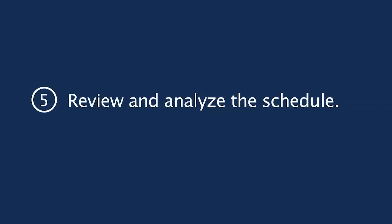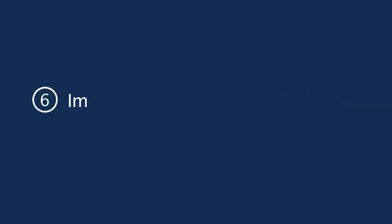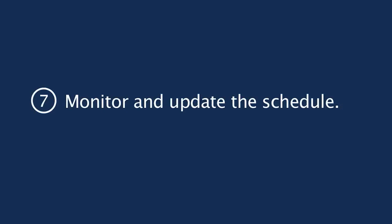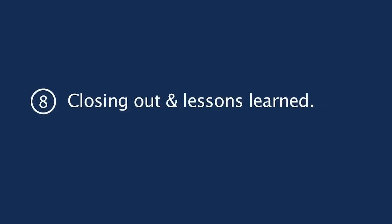After that you have a ready to implement schedule and then you go implement it in steps six and seven. Implementing the schedule, monitor and update the schedule, and when the project is completed then it's time to do the closing out.